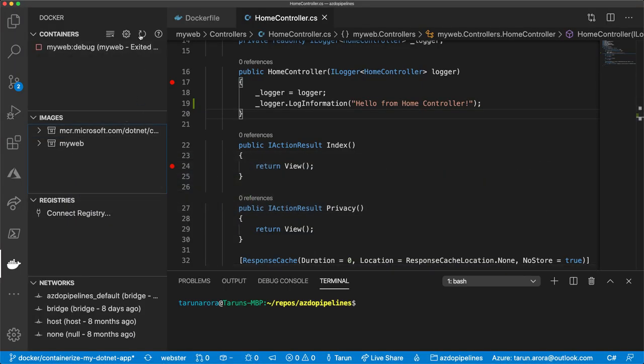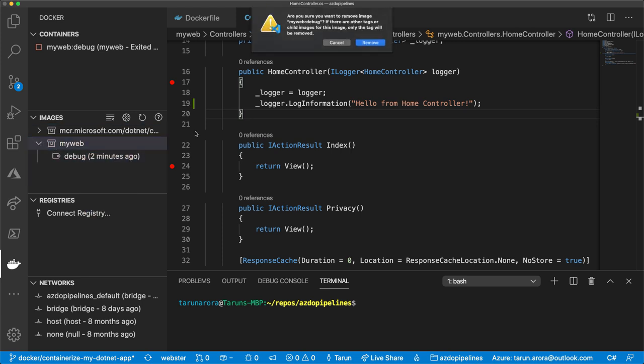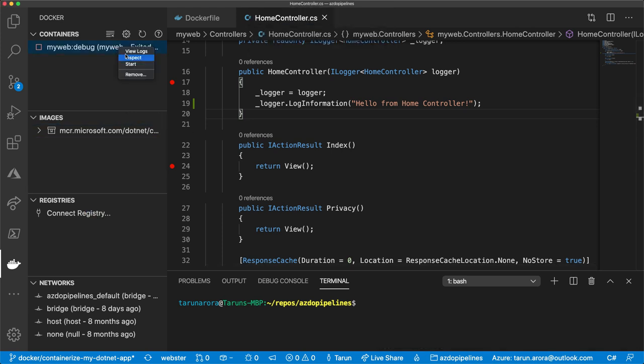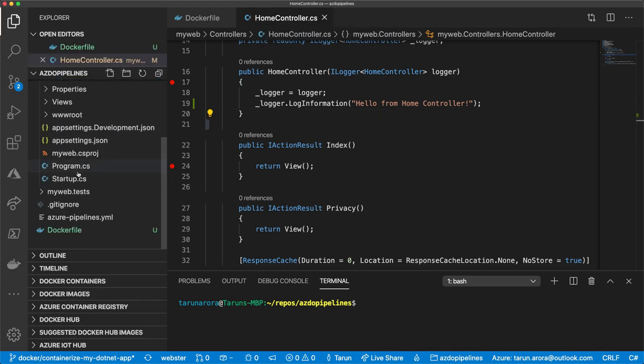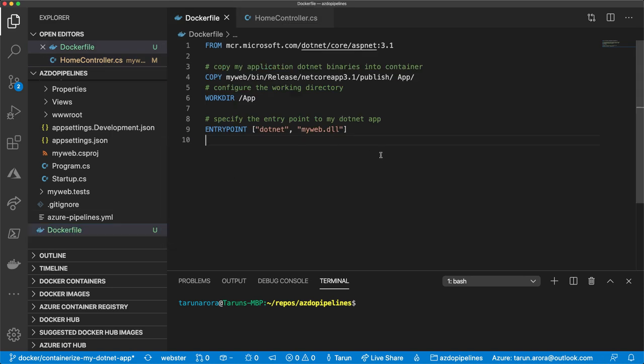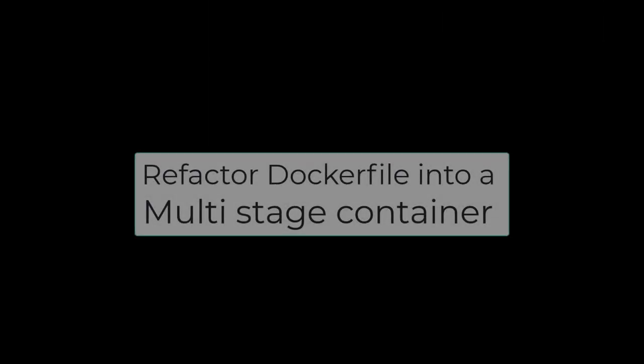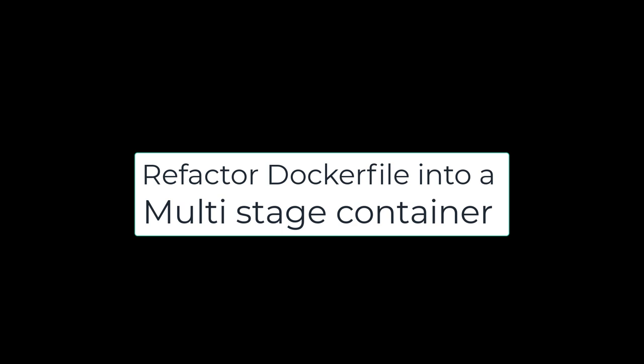So far we've created a very basic container that depends on us locally running .NET publish — but that's not where we're going to stop. We're going to make this really sophisticated. Join me as we refactor this Dockerfile to make it fully independent by changing it into a multi-stage container Dockerfile, where we don't need to run the .NET publish command locally — all of that will run from within the container. Let's get started.